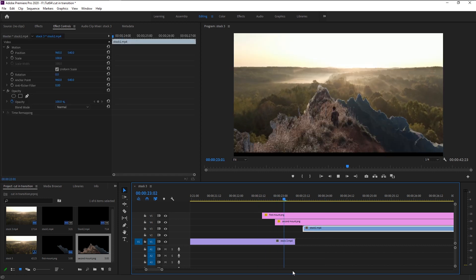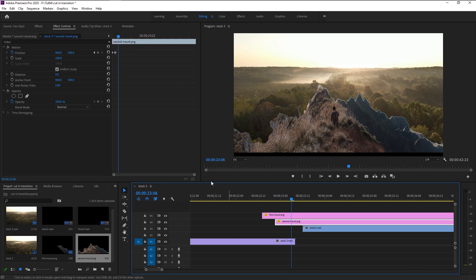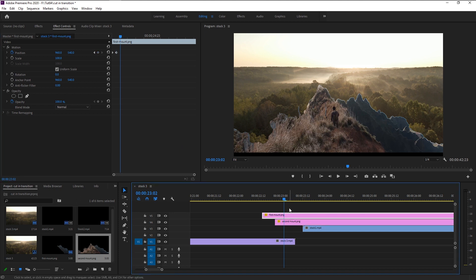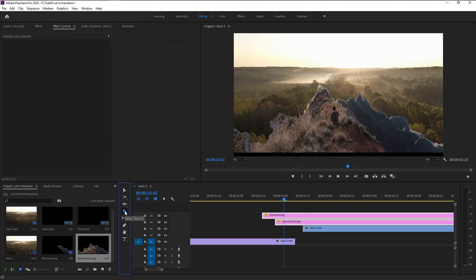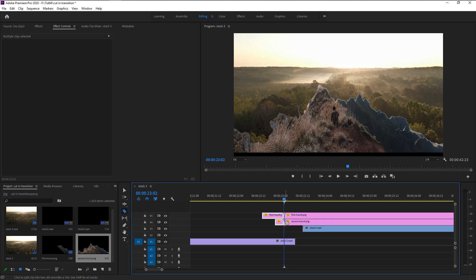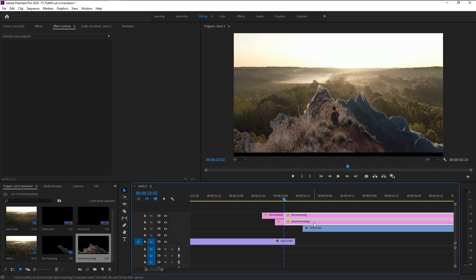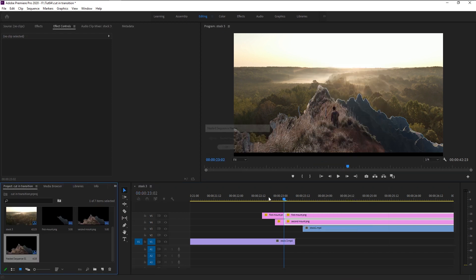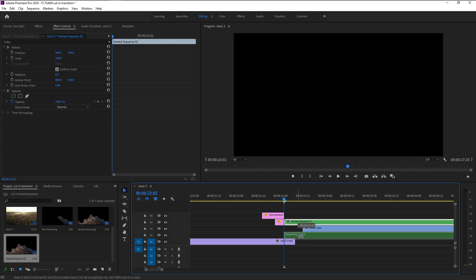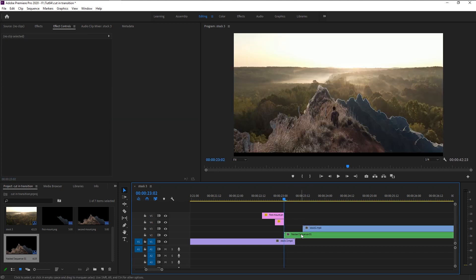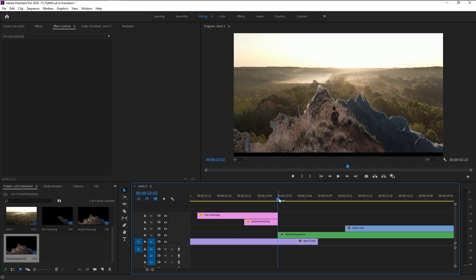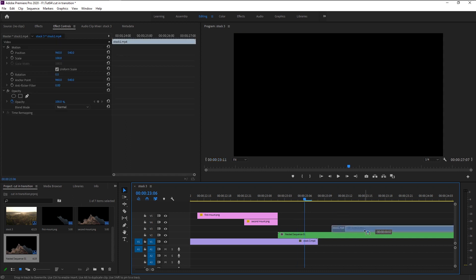That looks really good. We are almost finished with the transition. Now we have to create the link transition from photo to video. Take the time indicator to the end of the keyframe, select both layers, take the razor tool, and cut both layers. Select the split two layers, right-click, and select 'Nest', then click OK. Bring this nested layer to video track 2. Make sure the time indicator is at the end of the mountain layer, press the right arrow four times, then bring the video clip to that position.